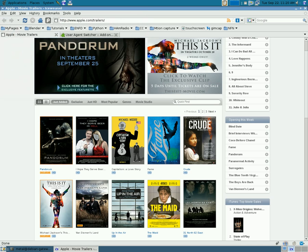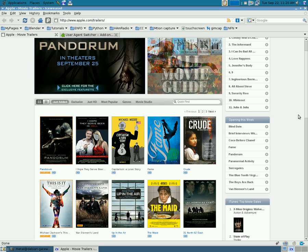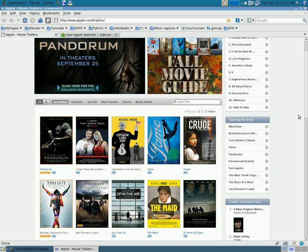For those Linux users out there, you know that the players we have in Linux for video play pretty much any format out there, things like Totem and mPlayer.